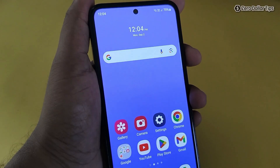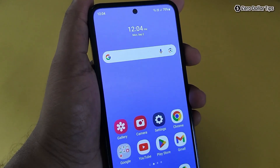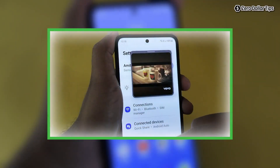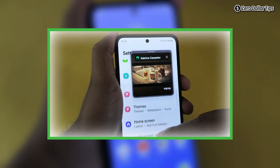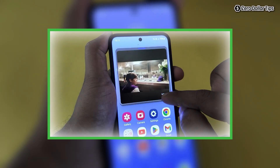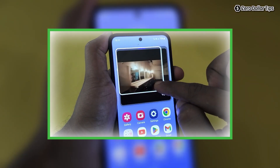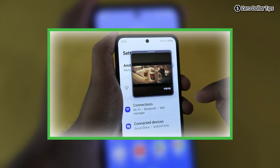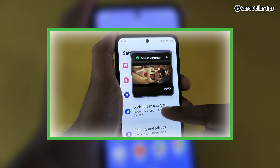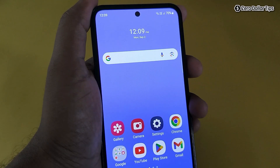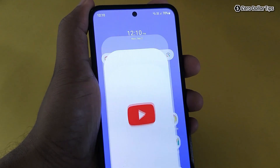Let's see how to enable floating windows or pop-up view on Samsung Galaxy M35. Pop-up view on Samsung devices allows you to run an app in a window on top of other apps. For example, you might want to watch a YouTube video in a floating window and keep working on other applications at the same time. Let's see how to do it.